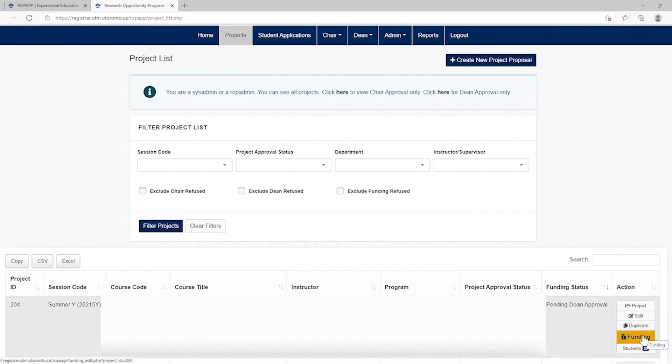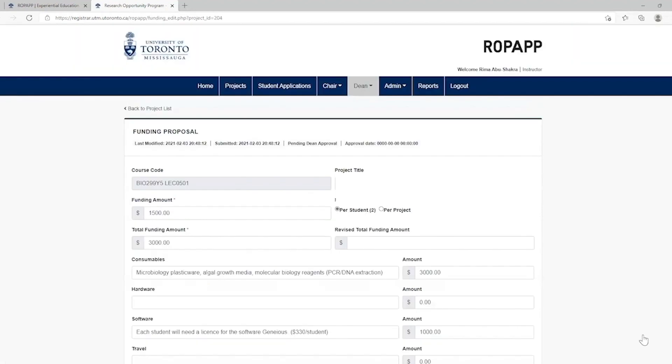Under the Action column, click on the Funding button. As you can see, the course code and the project title are pre-populated.